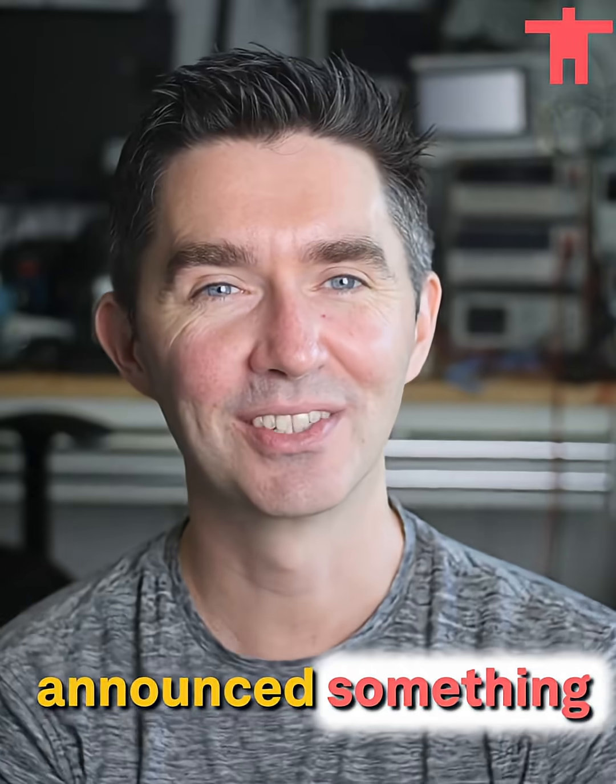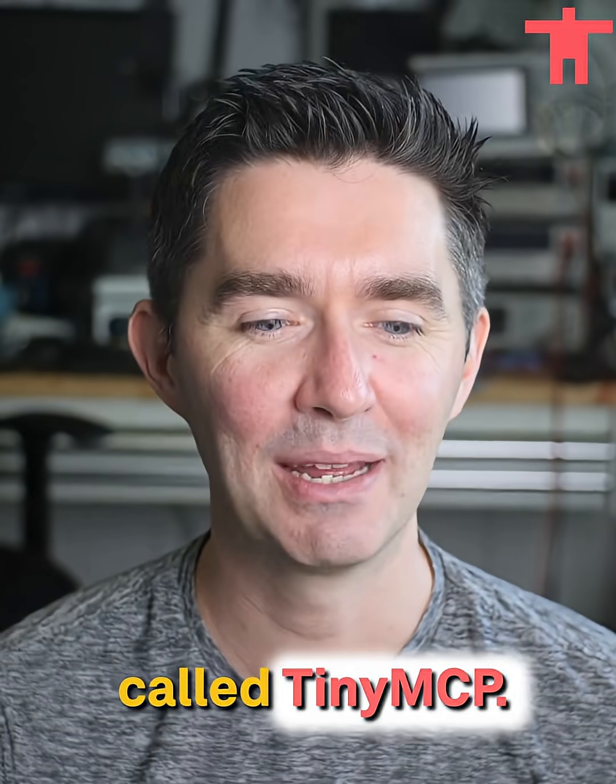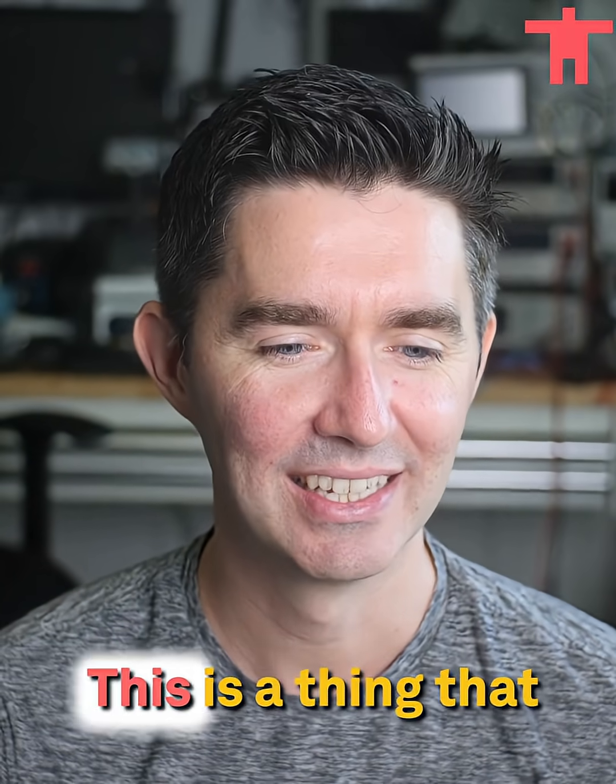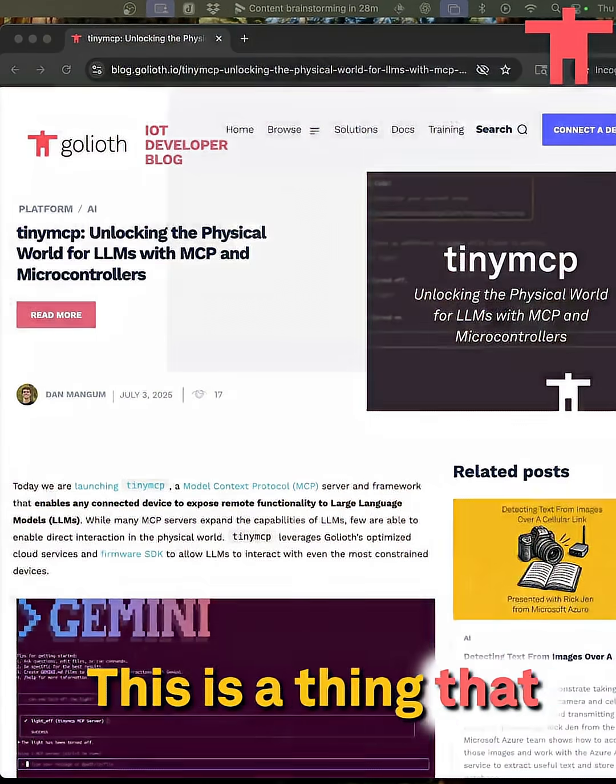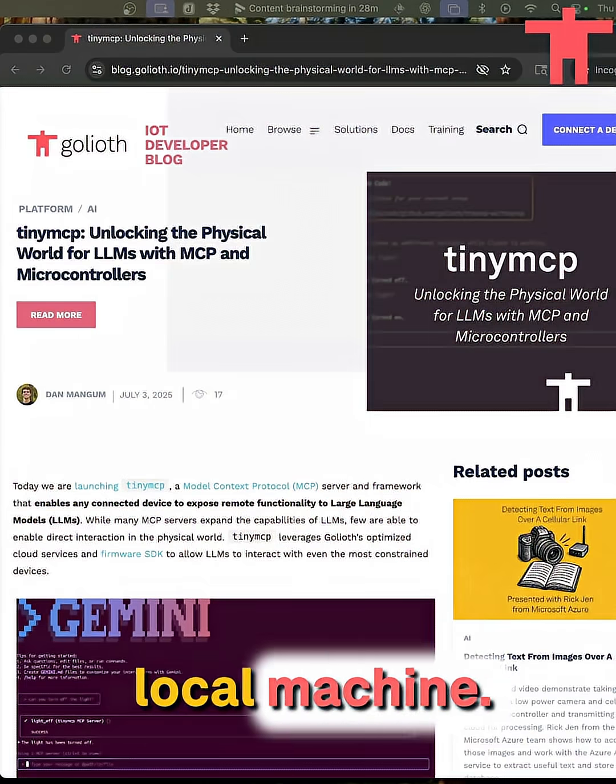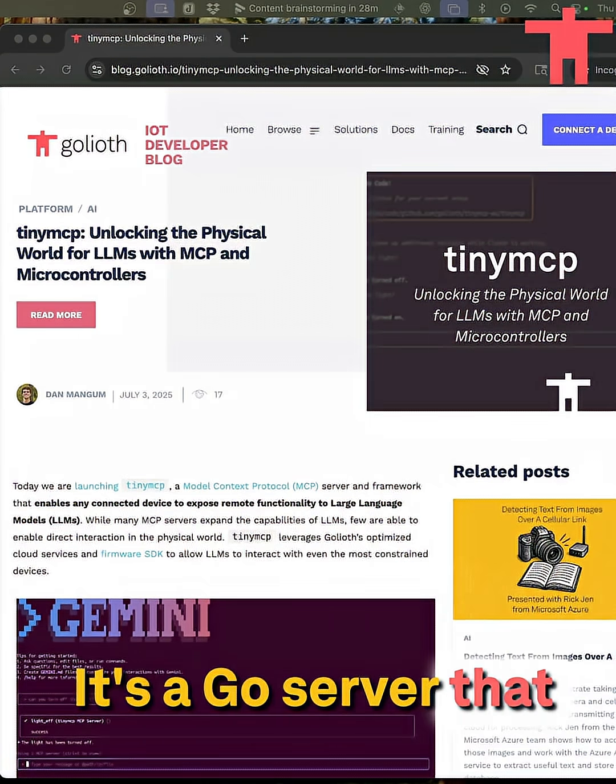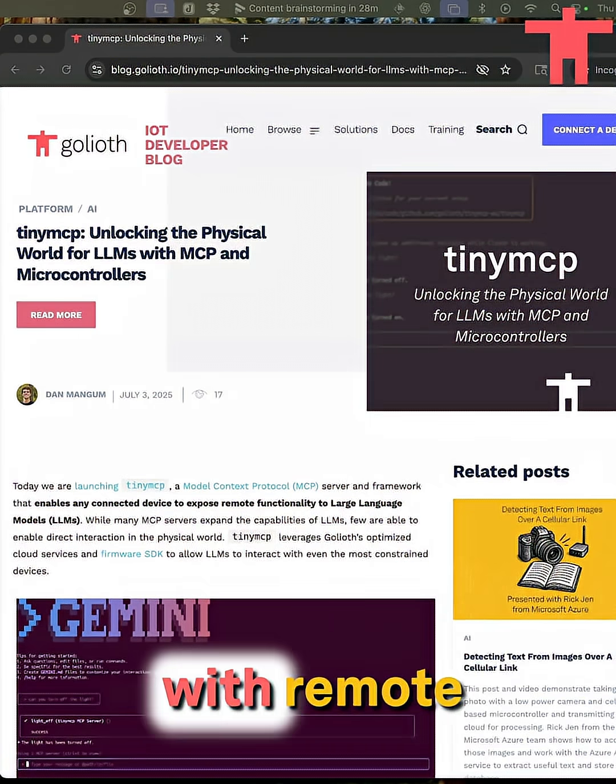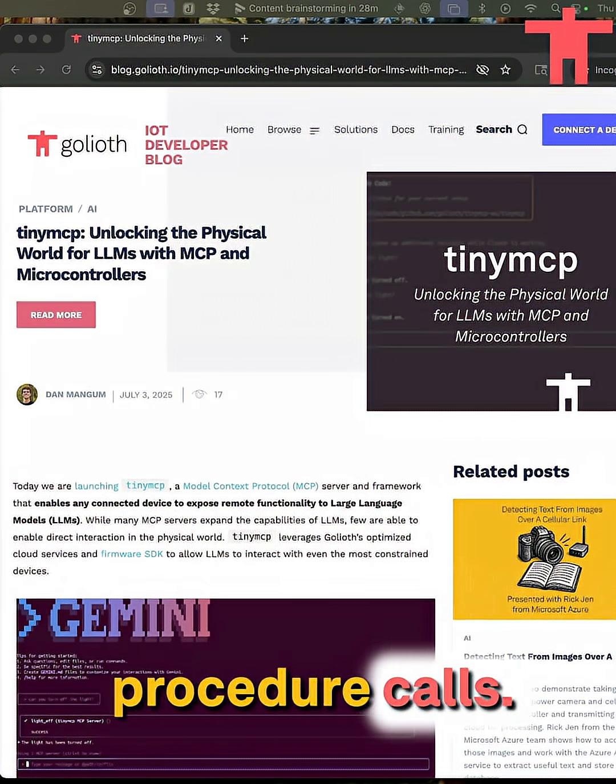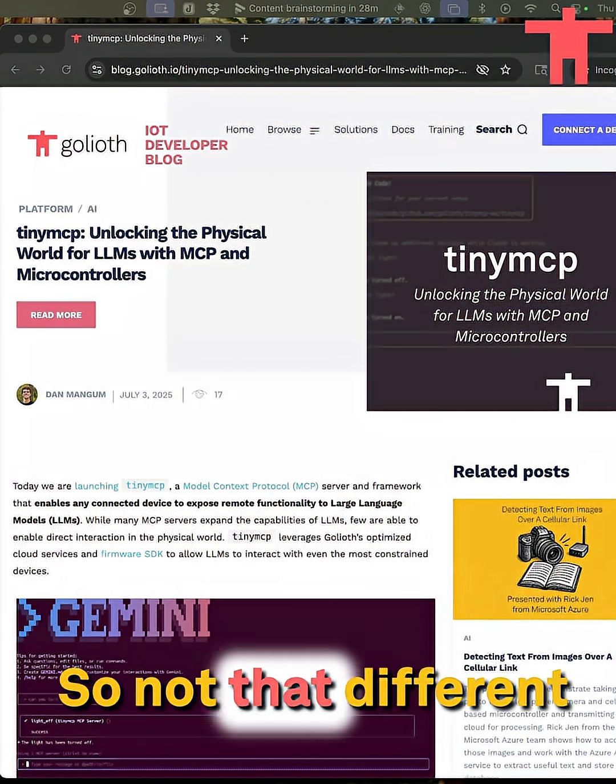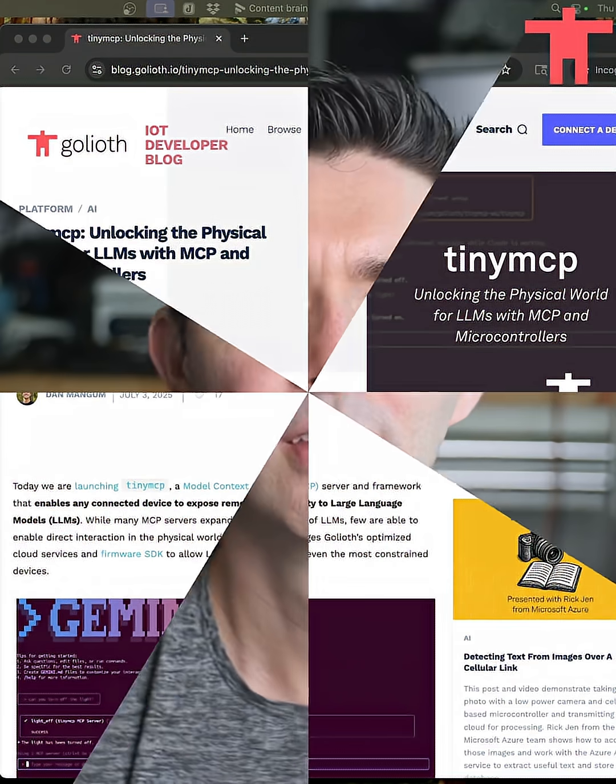Today Goliath announced something called Tiny MCP. This is a thing that lives on your local machine. It's a Go server that basically interacts with remote procedure calls. So not that different than before.